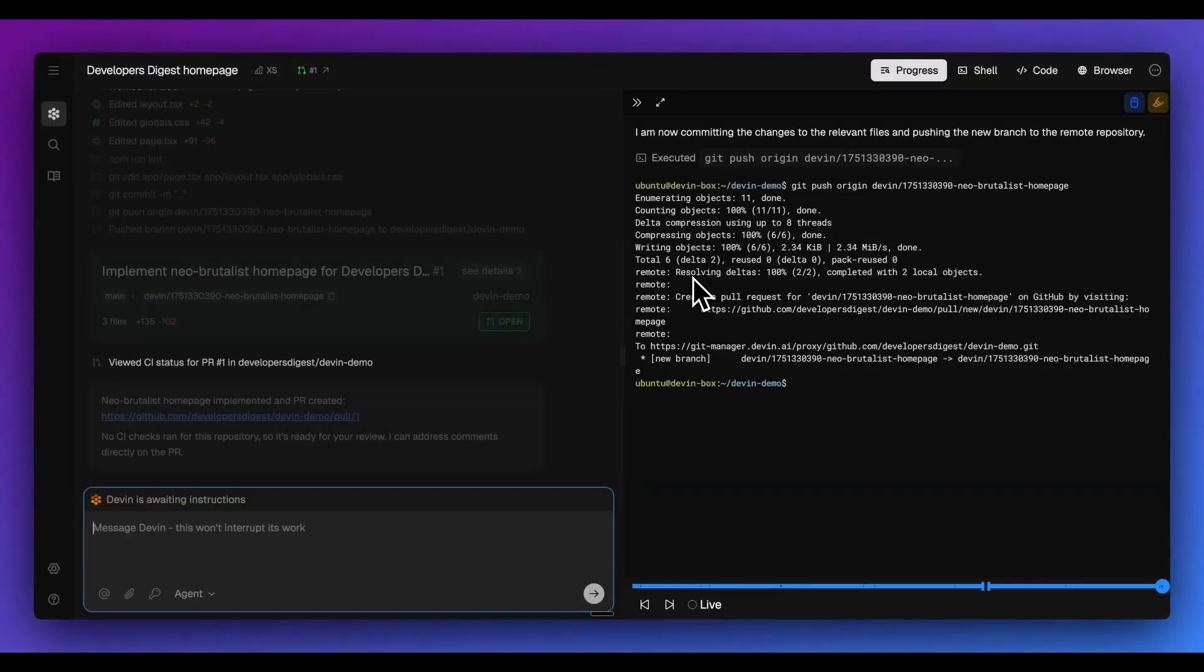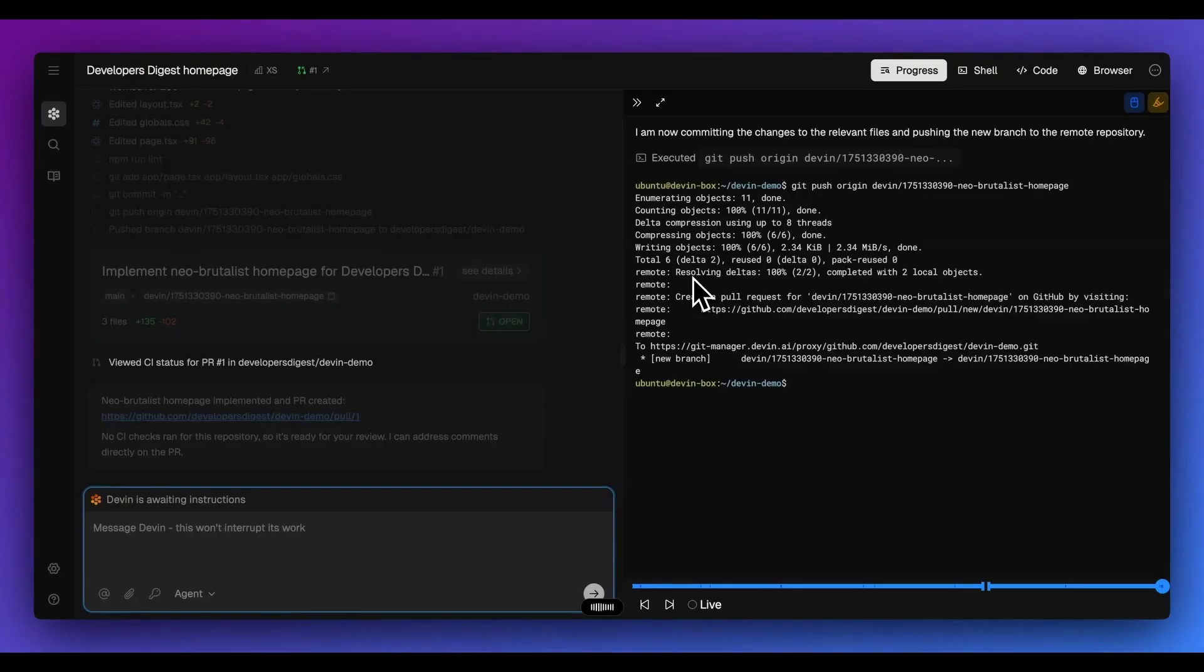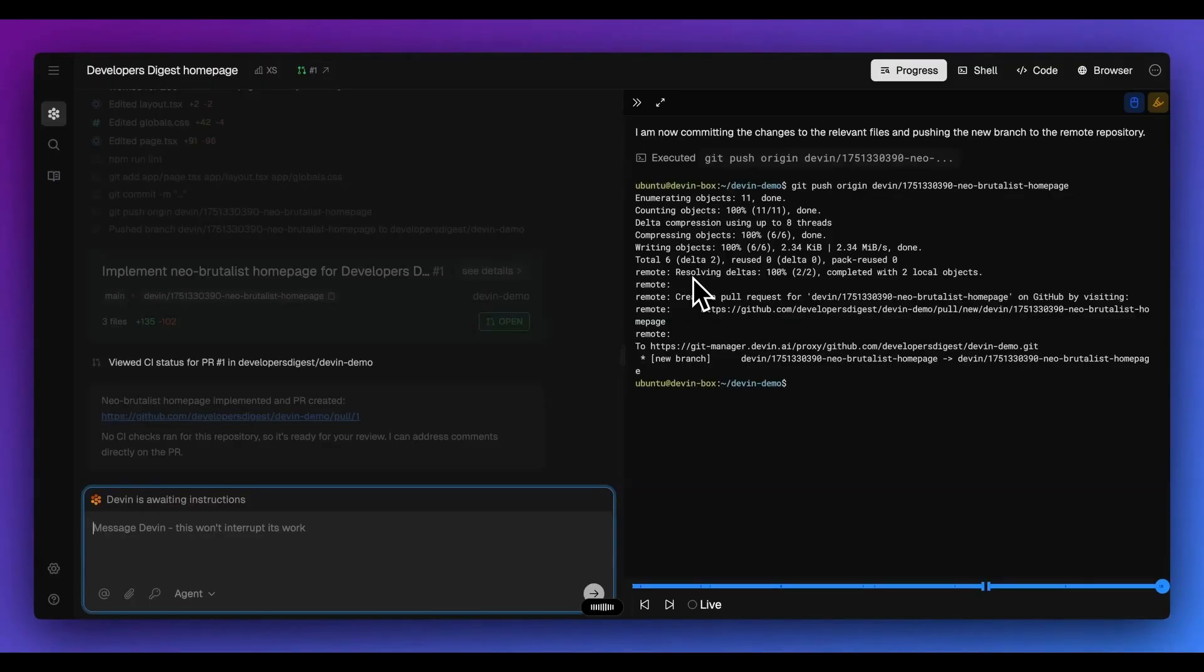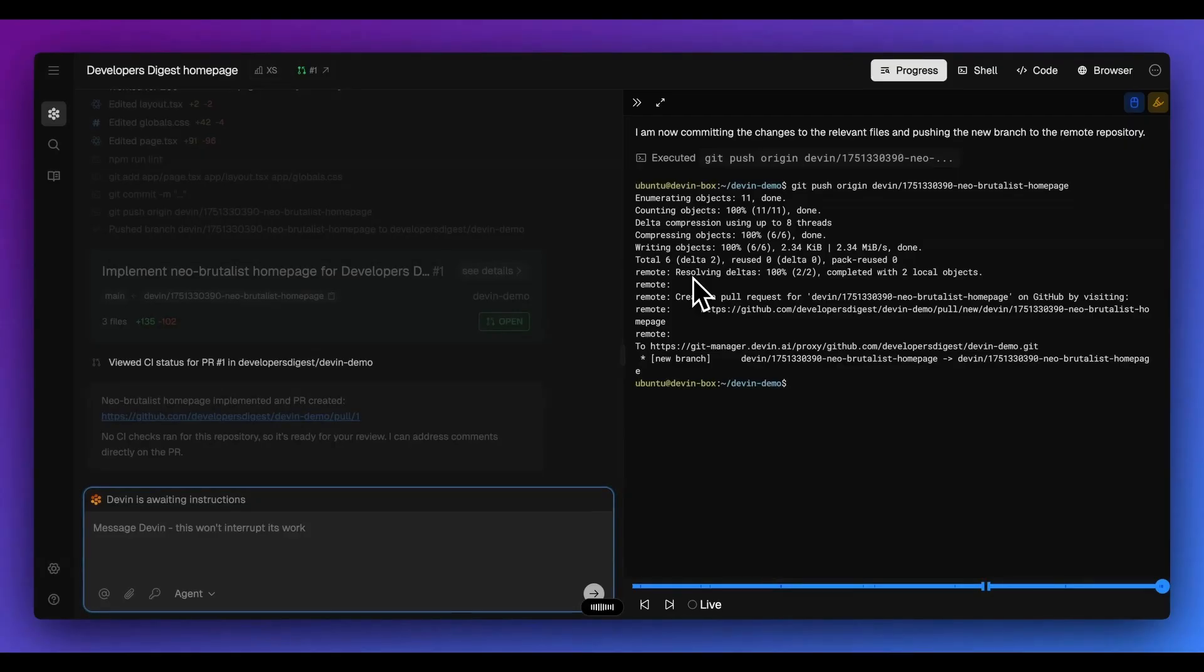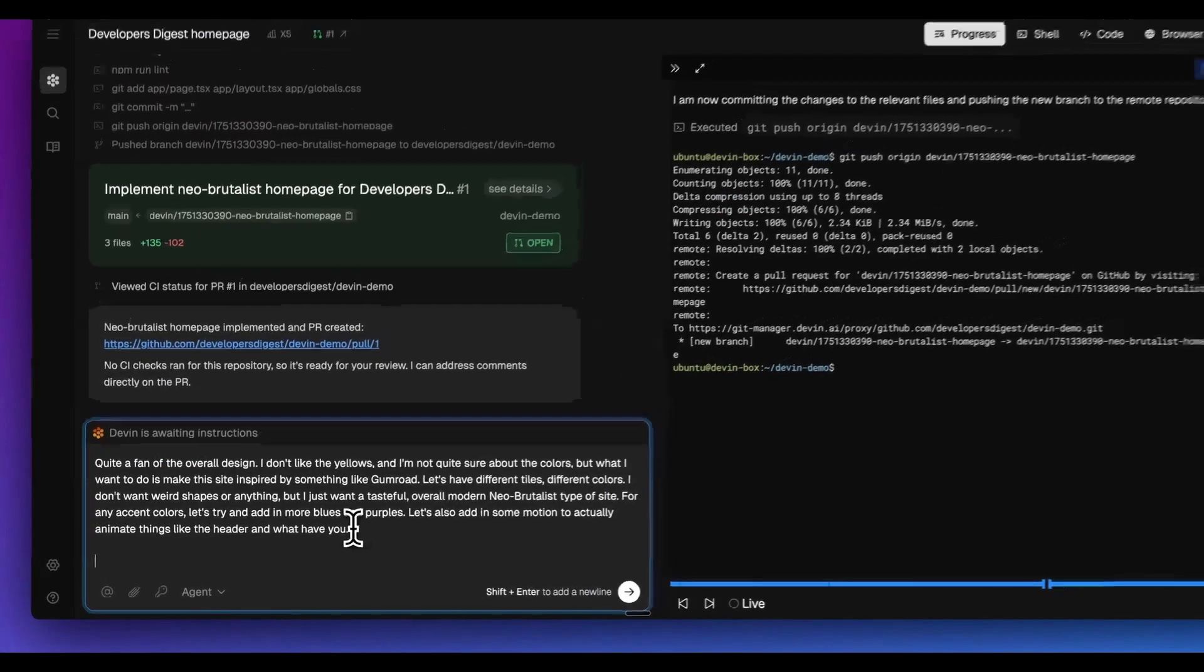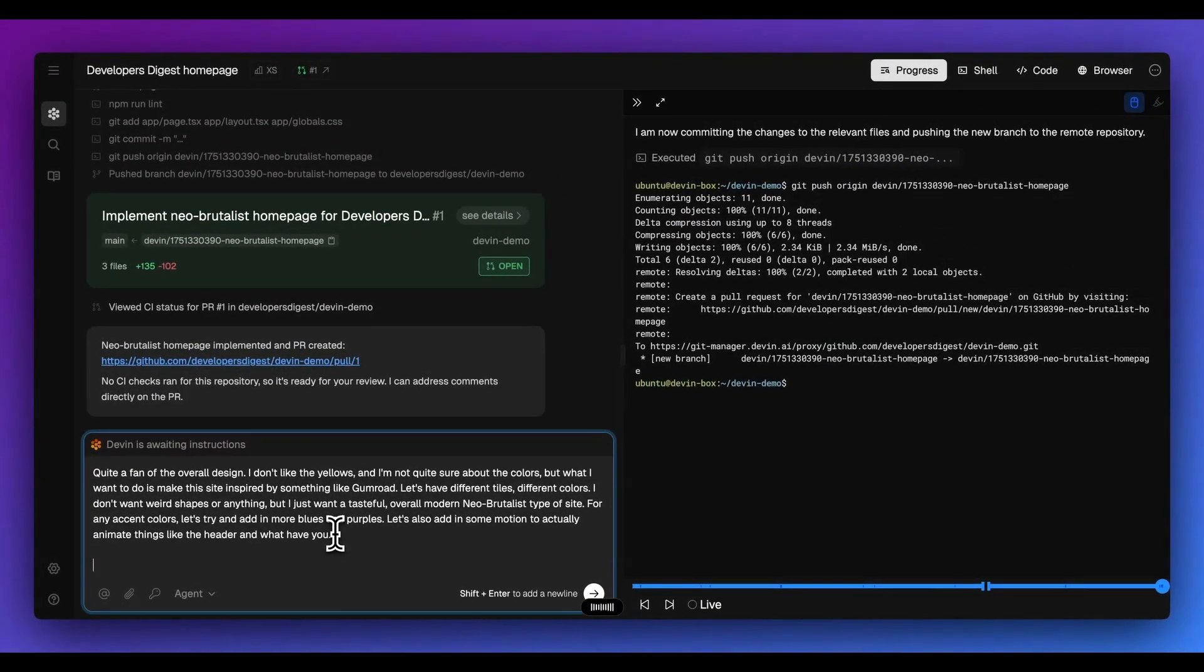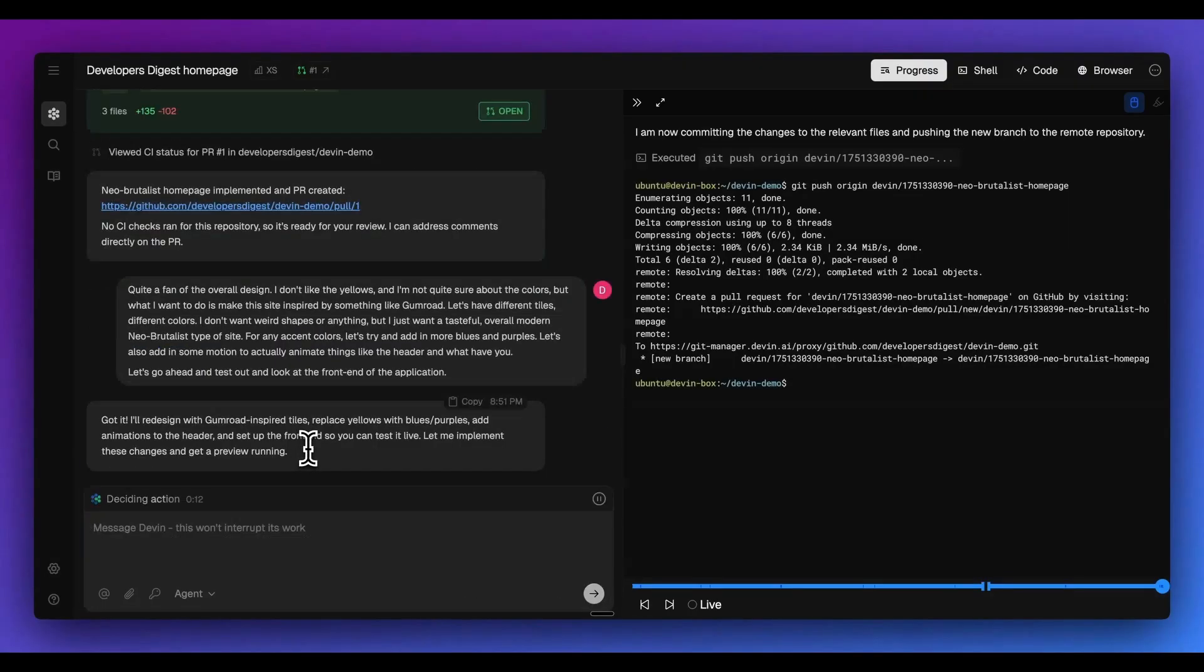Now what I can do here is I can ask Devon for some further iteration. I'm going to say, I'm not quite a fan of the overall design. I don't like the yellows and I don't quite like the colors, but what I want to do is I want to make this site inspired by something like Gumroad. Let's have different tiles, different colors. I don't want necessarily weird shapes or anything, but I just want a tasteful overall modern Neo brutalist type of site. And for any accent colors, let's try and add in blues and purples. And let's also add in some motion to actually animate things like the header and what have you. And then finally, what I'm going to say is once we have that, let's go ahead and test out and look at the front end of the application.